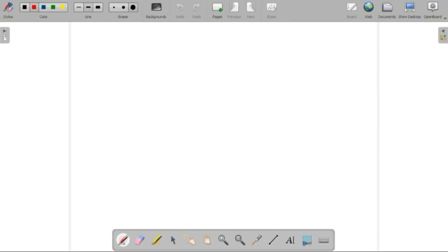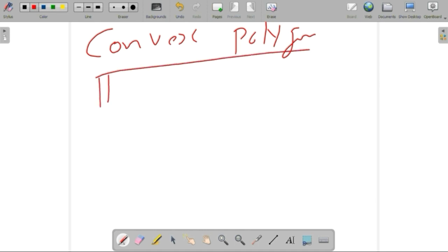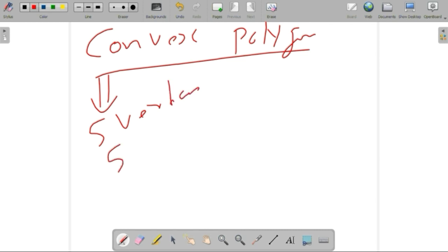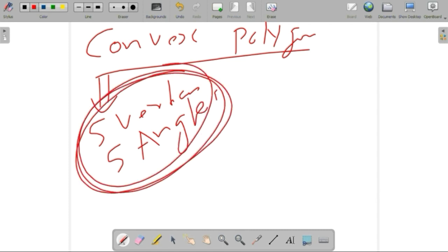We can do another problem. A convex polygon — what is a convex polygon? A convex polygon means a polygon has 5 vertices. 5 vertices means obviously it has 5 angles. So a convex polygon has 5 vertices and 5 angles.